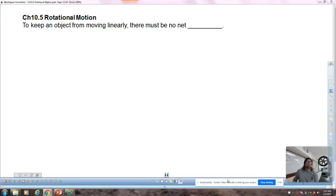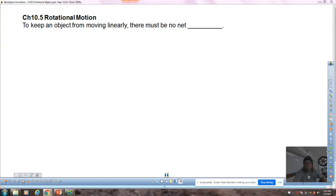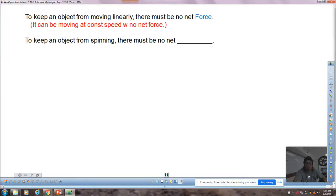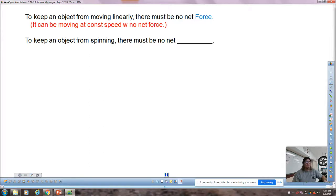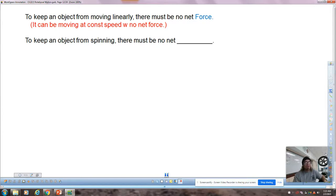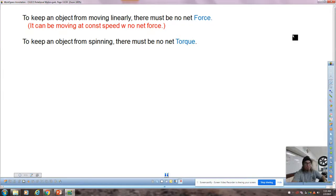Starting with: to keep an object from moving linearly, there must be no net force. If an object is not moving, there's no net force acting on it. It could be moving at a constant speed, but simply put: not moving means no net force, no acceleration. Now we've moved into chapter 10, rotational motion. To keep an object from spinning or from starting to spin, we need to have no net torque. We recognize that these two statements have so much symmetry, dealing with linear acceleration and angular acceleration.